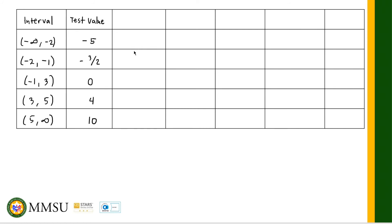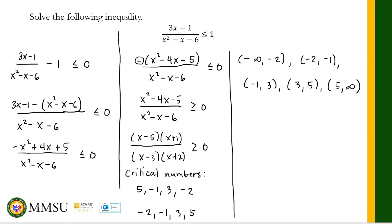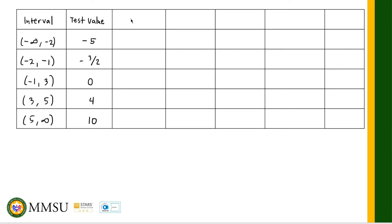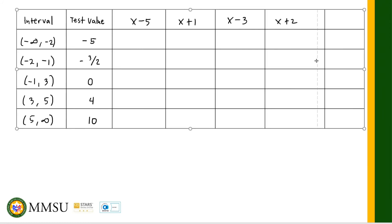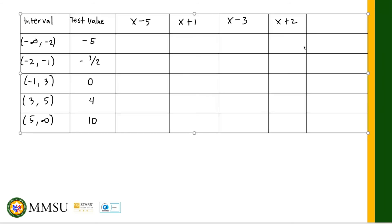We determine the signs of each factor: (x - 5), (x + 1) from the numerator, and (x - 3), (x + 2) from the denominator. The last column will show the sign of the full expression (x - 5)(x + 1) / ((x - 3)(x + 2)).